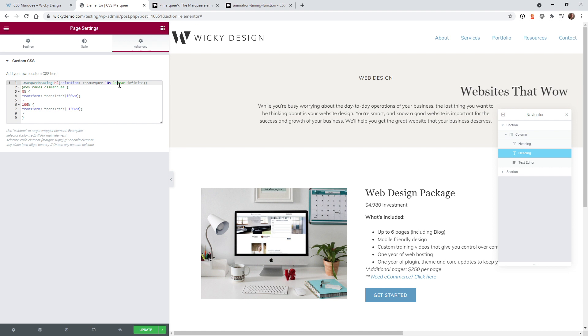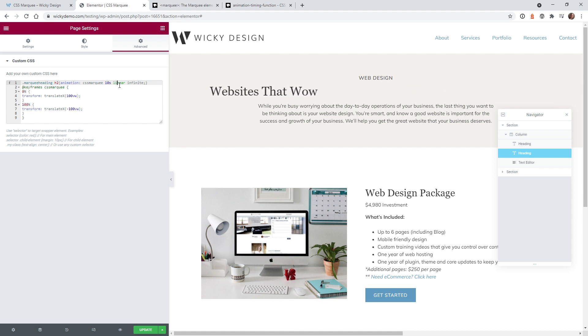And then this next one is how is the animation going to perform from one end to the other. So in this case I just want it to be linear. So that means it's not going to ease in or out. So it's going to be just a straight animation.